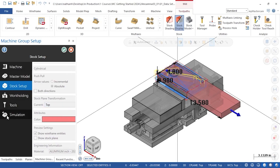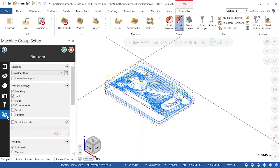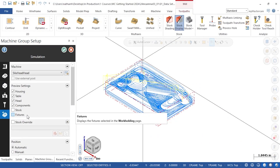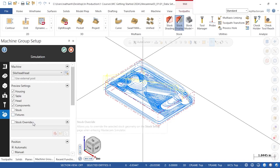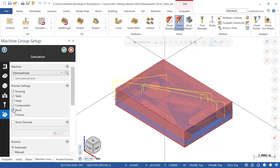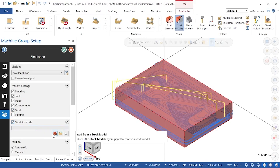Finally, the simulation page has two changes, including the addition of stock and fixtures to the preview settings, and a stock override section. Selecting the checkbox next to Stock allows me to preview stock along with the toolpaths shown here. The Stock Override button overrides only the stock in the simulator and does not affect functions in the machine simulation group. For this stock, I can choose to add it from a stock model, from a file, or from an on-screen selection.